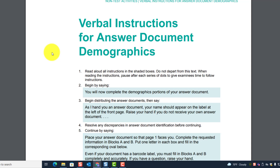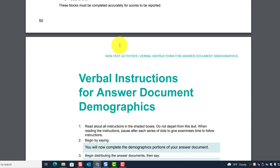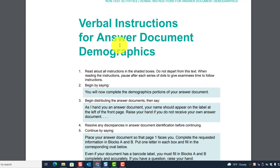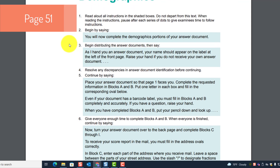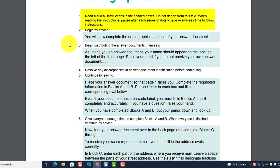Regardless of whether you have them do it before test day or the morning of, remember: you cannot do it after they've completed testing. The demographics must be completed before they start Test 1. The verbal instructions are on page 51.